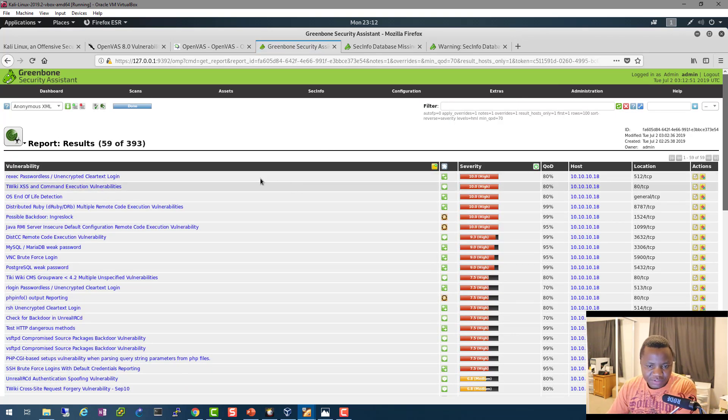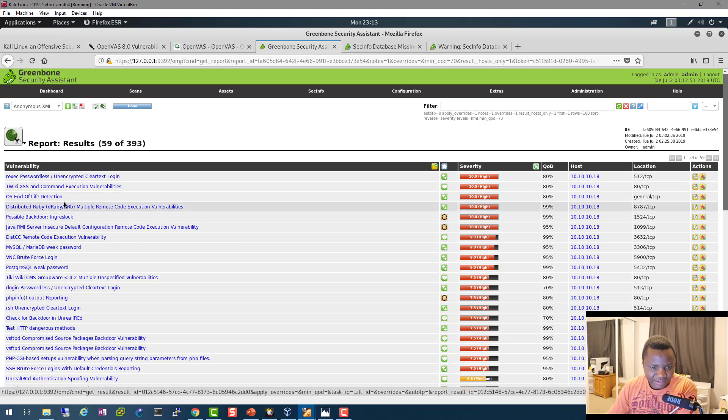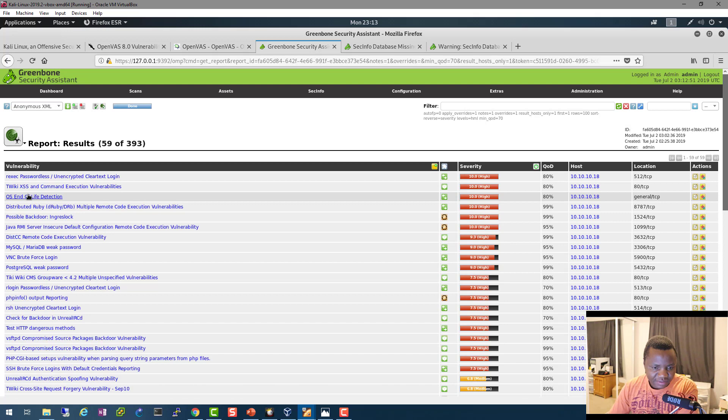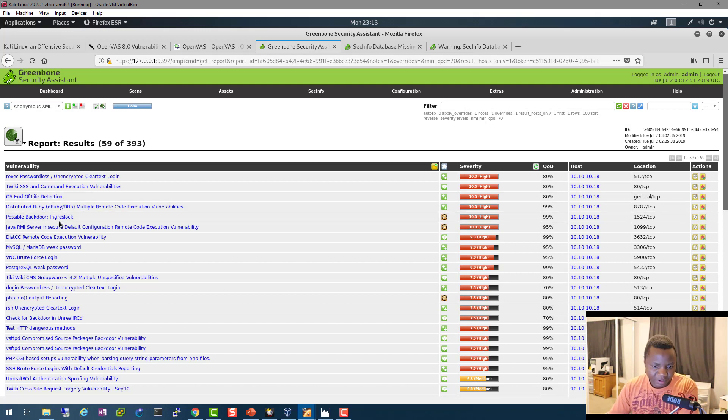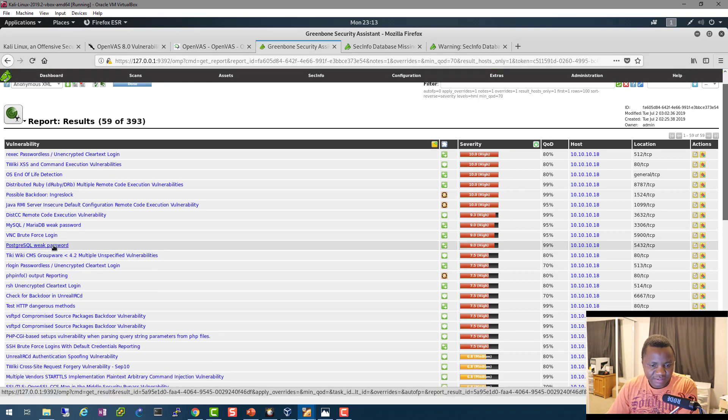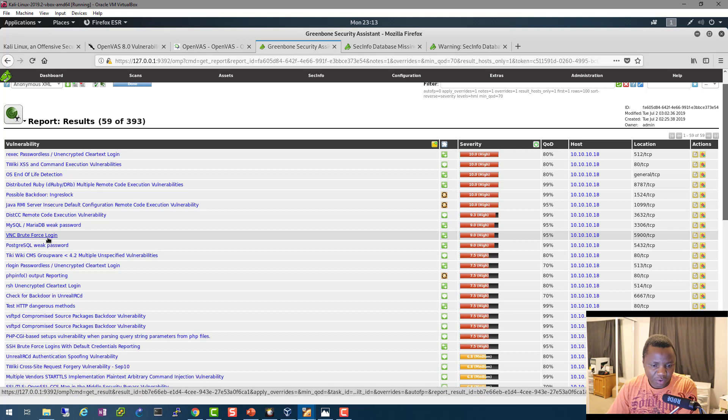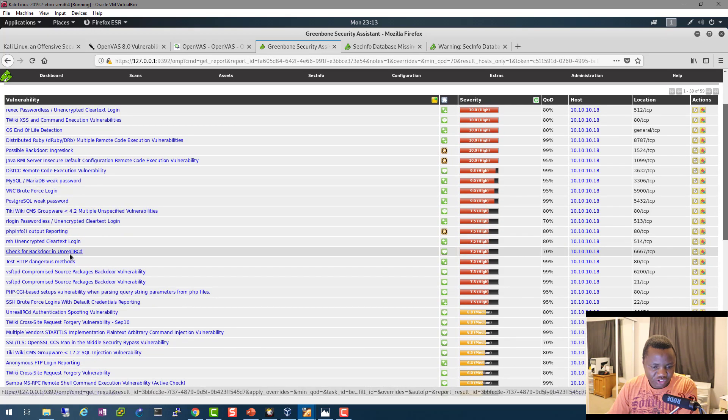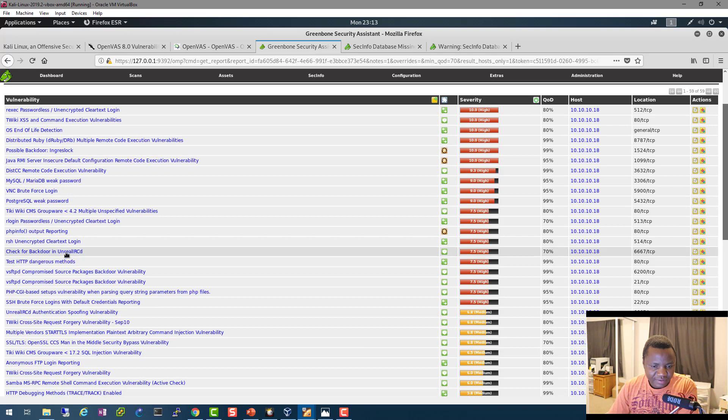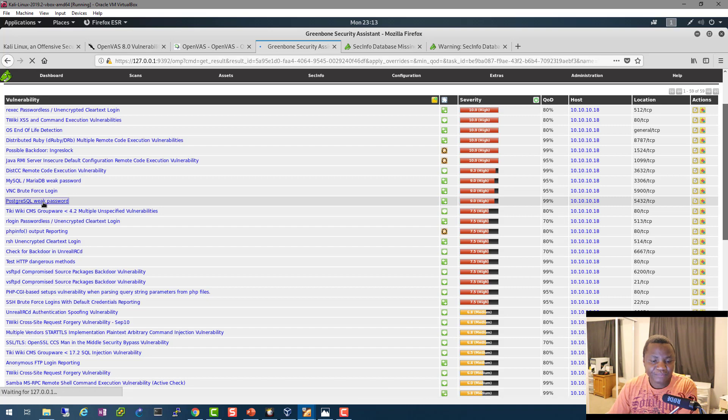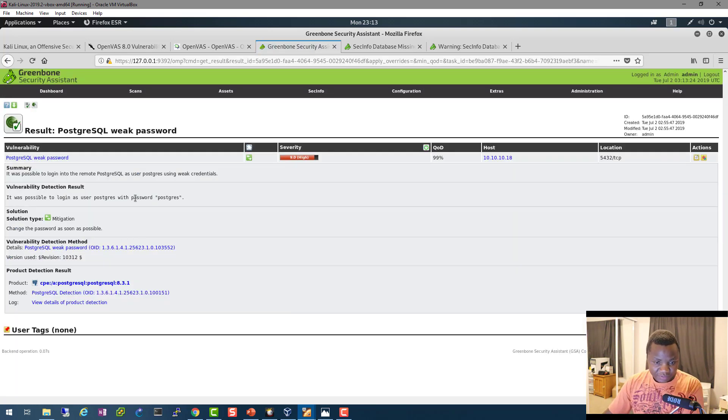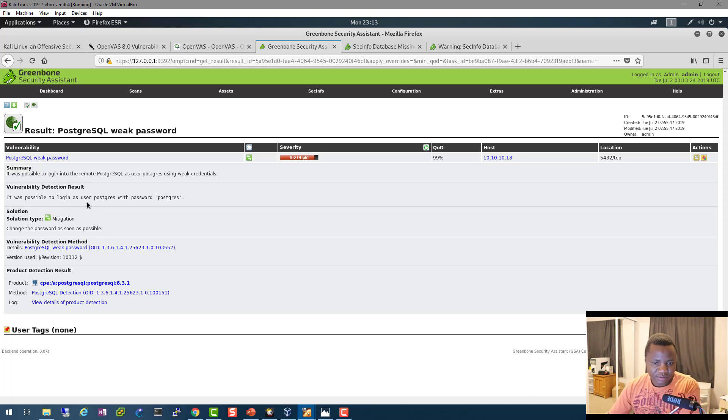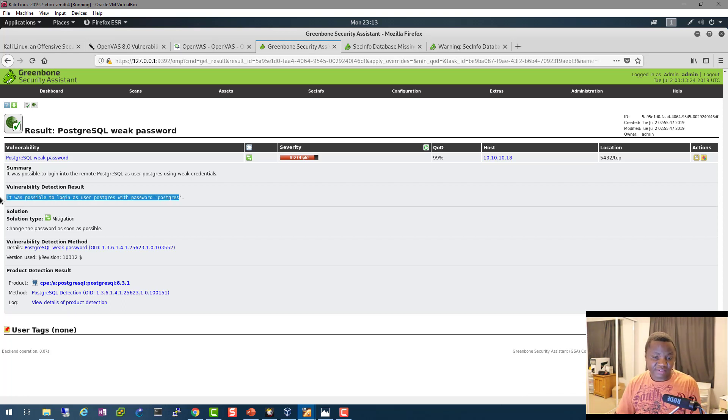Let's just take a look at our results. So right here are the results. As you can see, we have 393 end of life detection. This is all the vulnerabilities that are on our machine. PostgreSQL weak password. VNC brute force login. So these are all the vulnerabilities that are on our machine. Let's just open the PostgreSQL weak password quick and see what's going on there. So as you can see, it was possible to login as user postgres with password postgres. It tells us right away the vulnerability that we are actually facing.